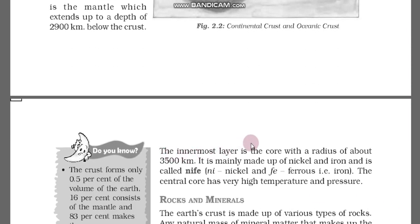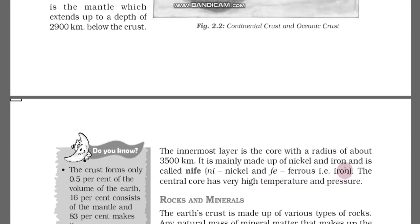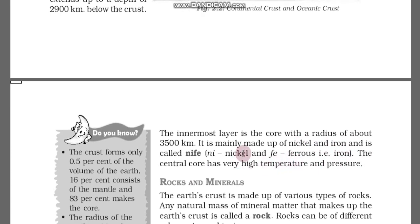The innermost layer is the core, with a radius of 3500 km. It is the deepest part of the earth. It is mainly made up of nickel and iron, so it is called NiFe. The central core has very high temperature and pressure.